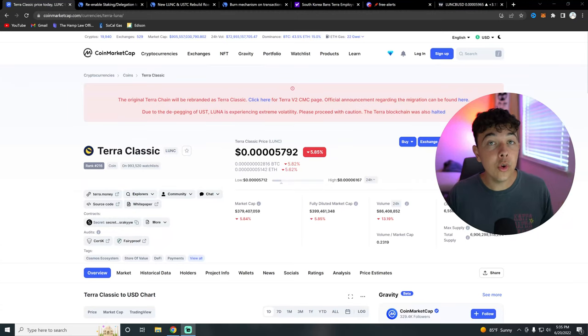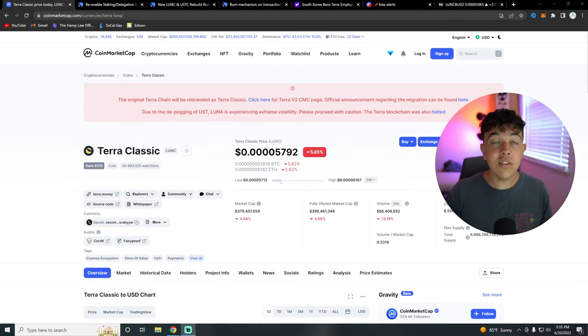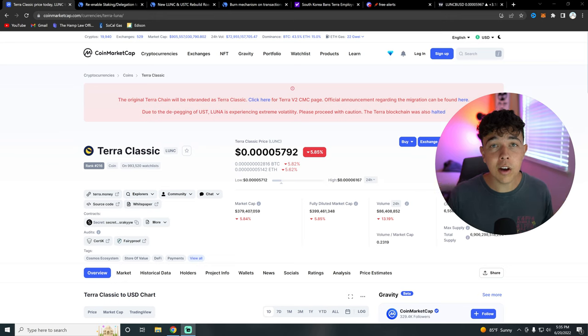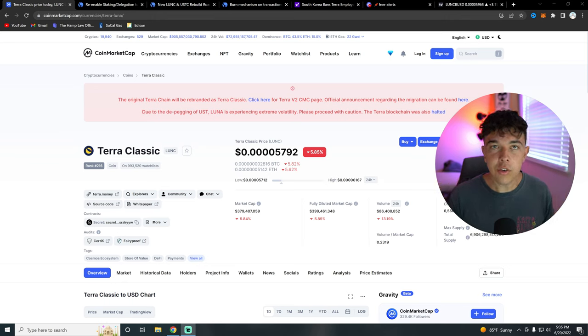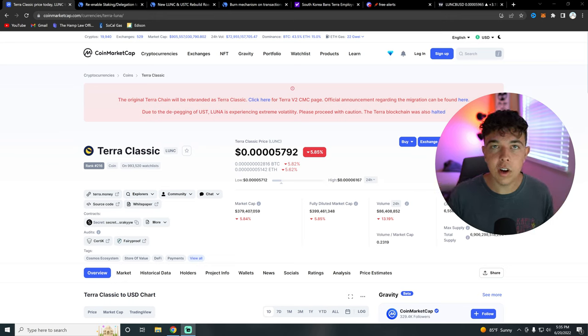So Terra Classic burned to $1, burned to $0.01. Let's talk about that and how that's going to be possible in today's video. Also, we're going to be going over some news on Terra Classic and much more.